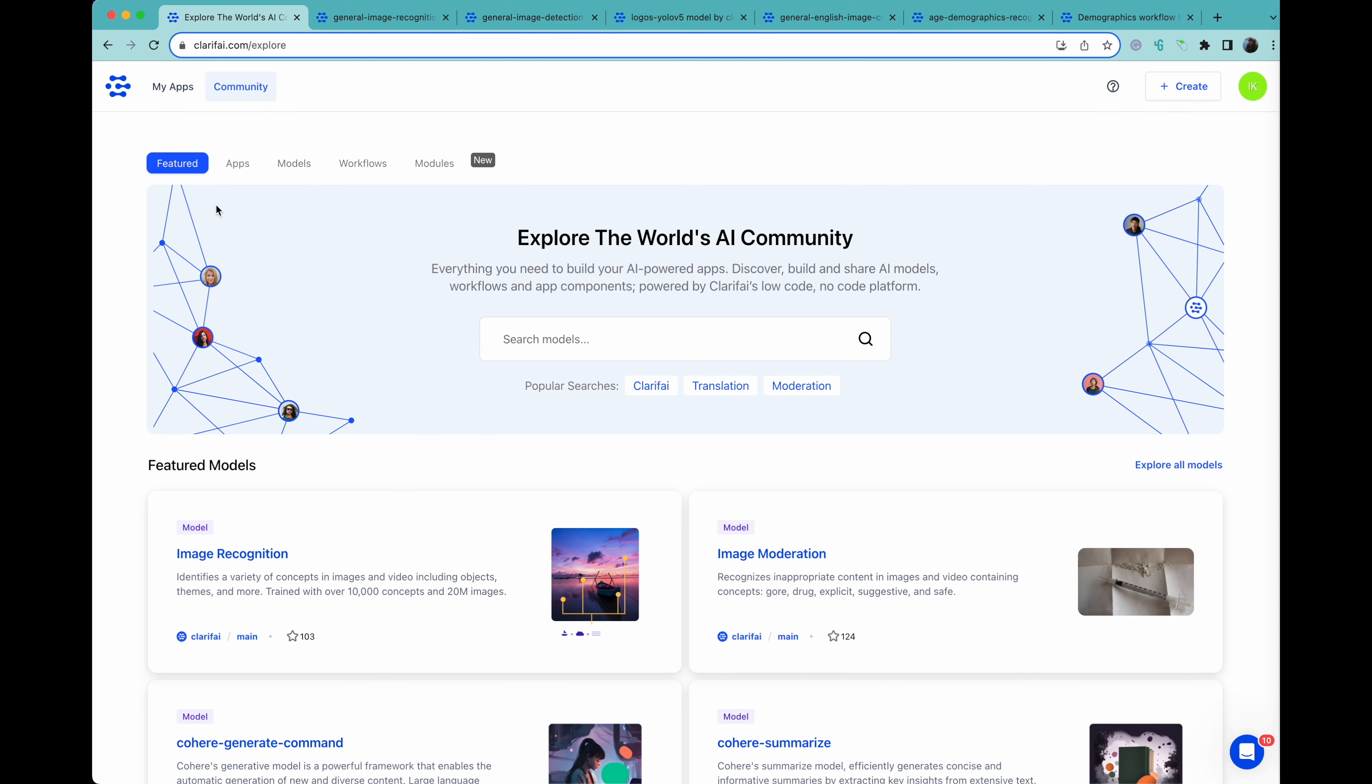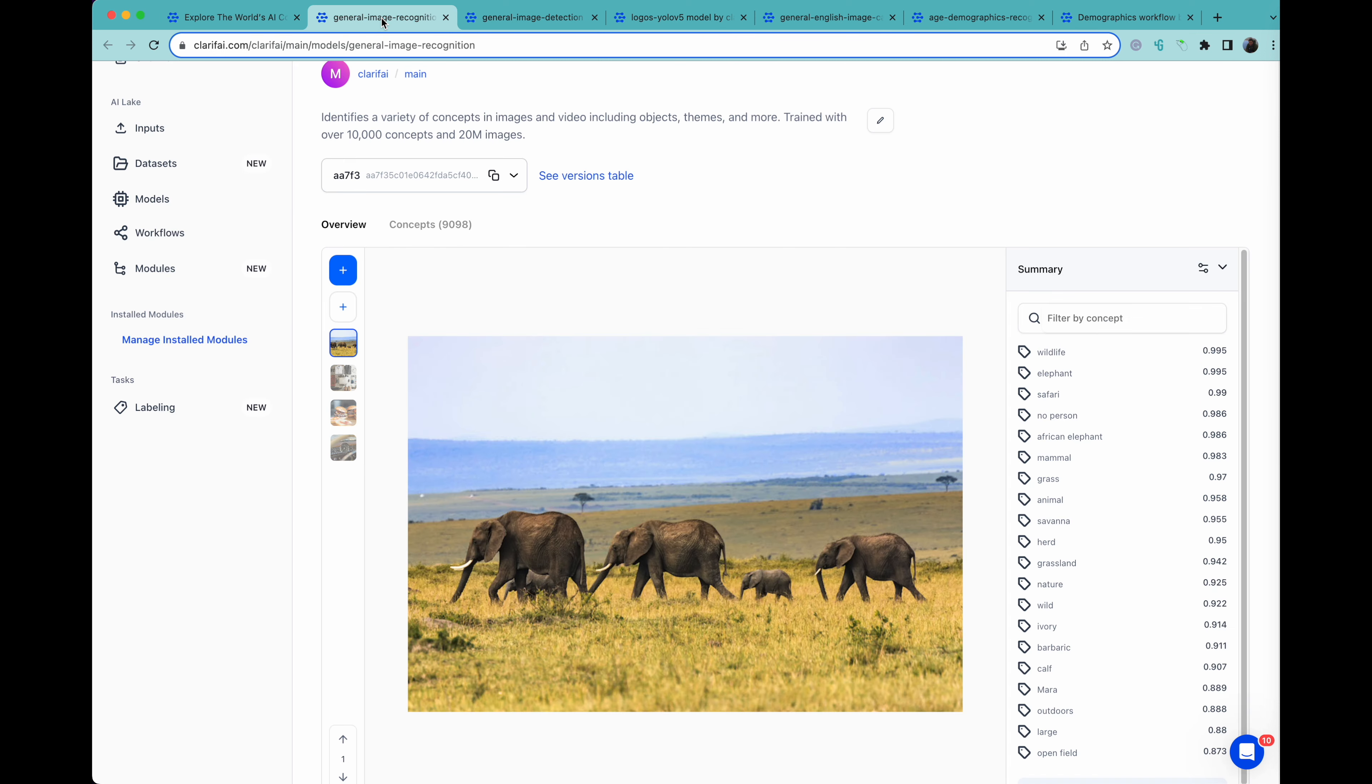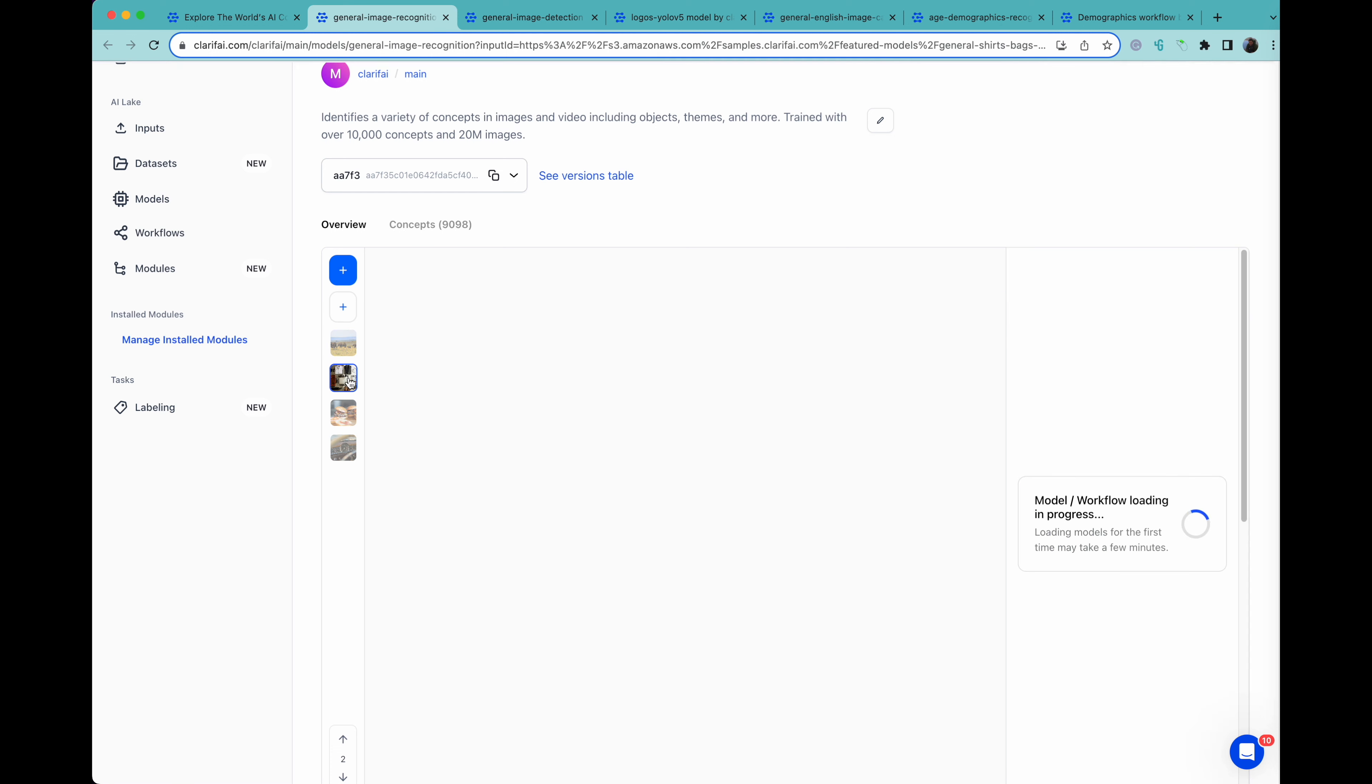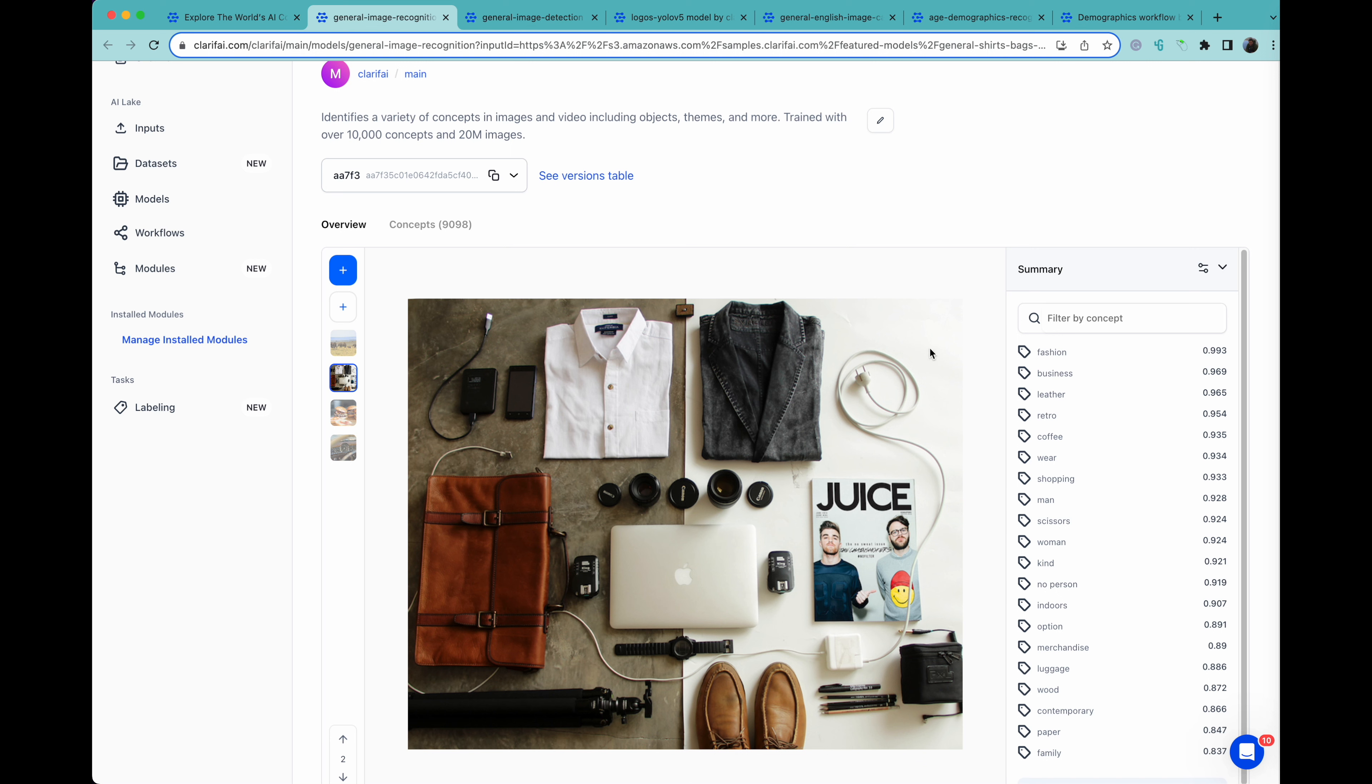If we come to the top, you can see featured models, and I've opened up a couple of these in other tabs. First off, we can see general image recognition, where it takes a picture and it finds certain concepts that are in the picture. Here we have wildlife, elephant safari, and in another one, for example, we have fashion, business, leather, and retro.